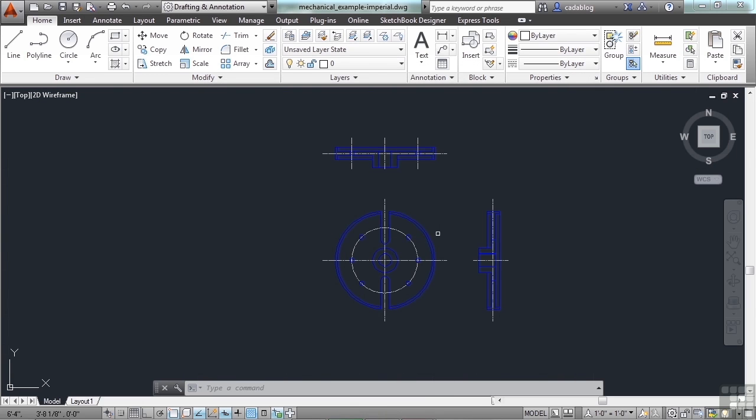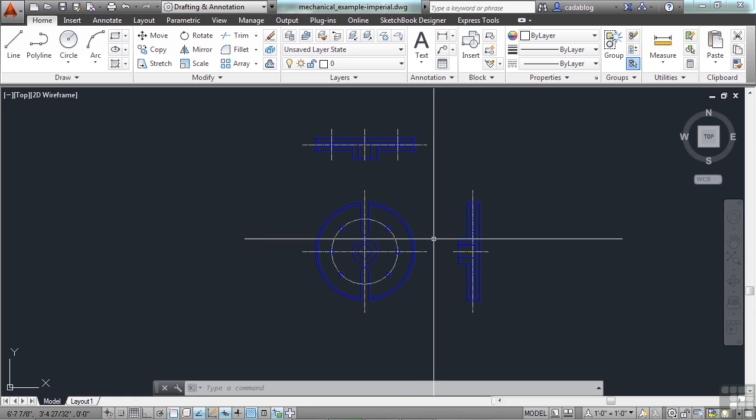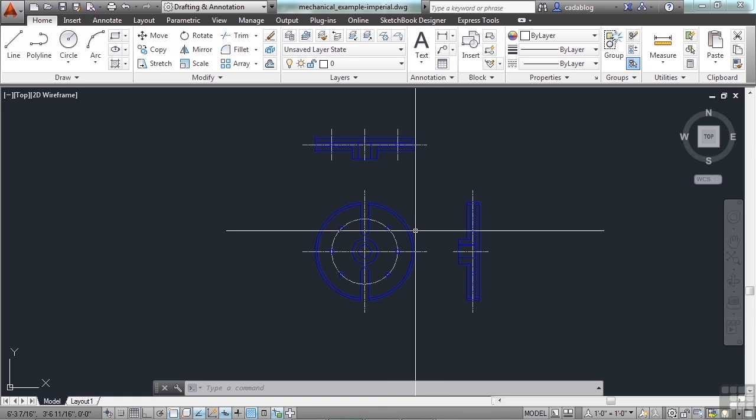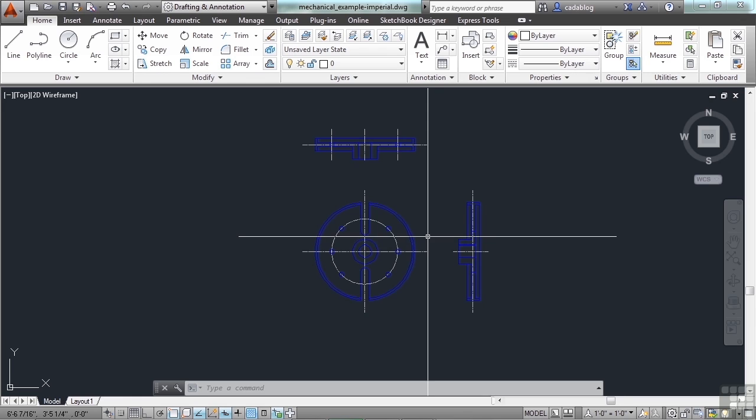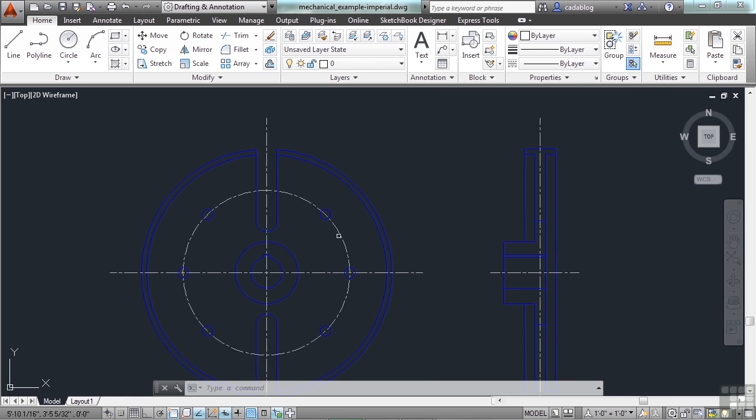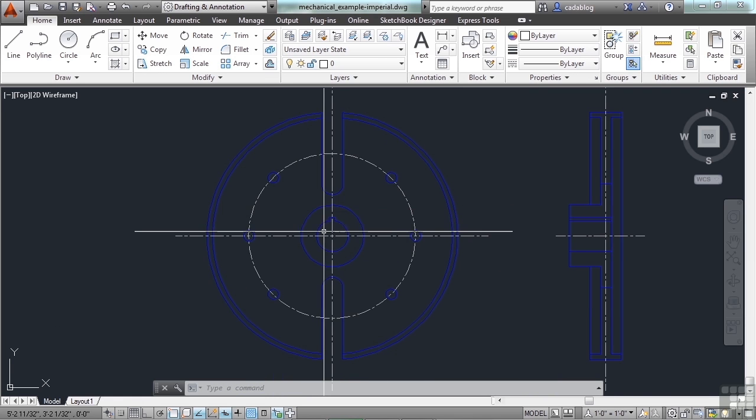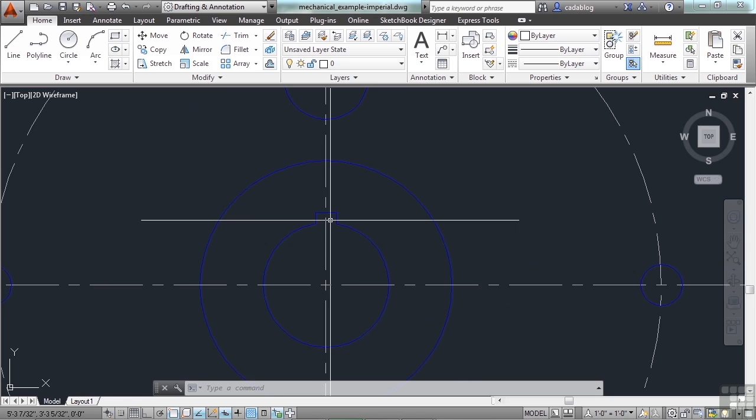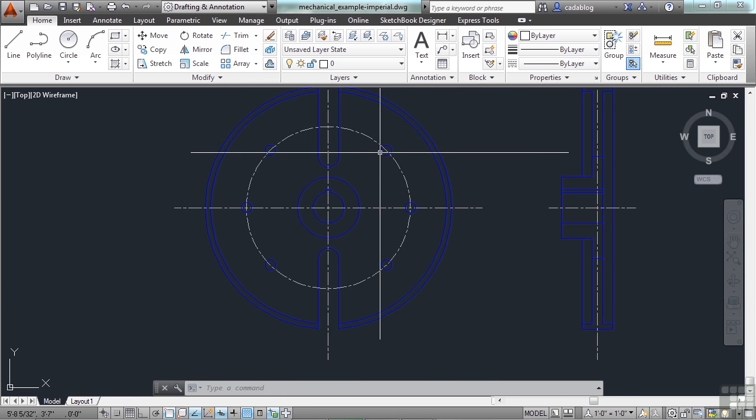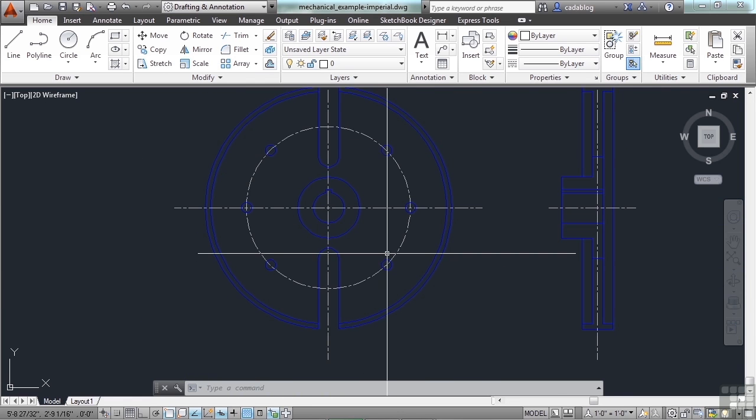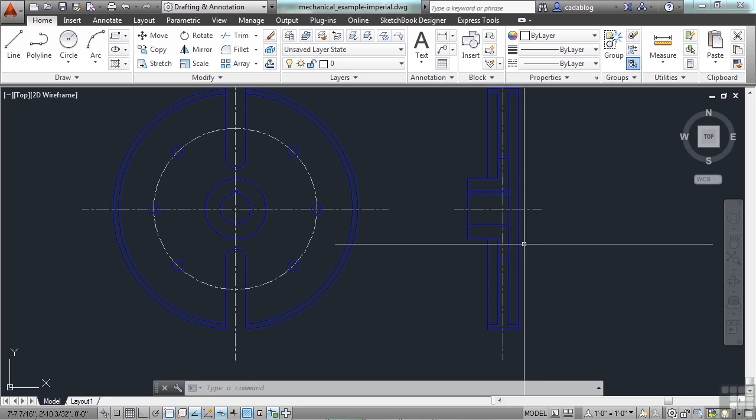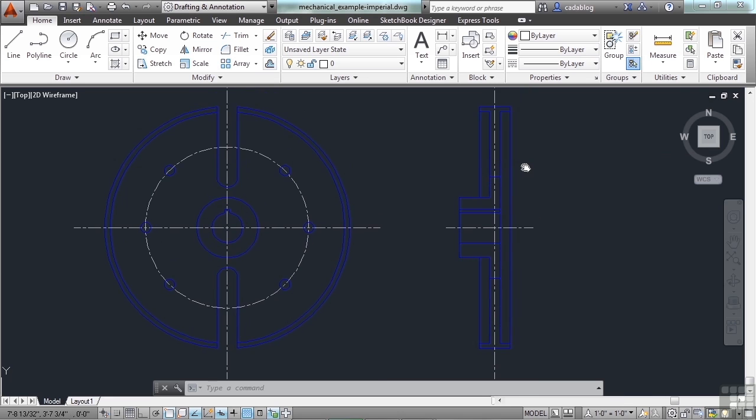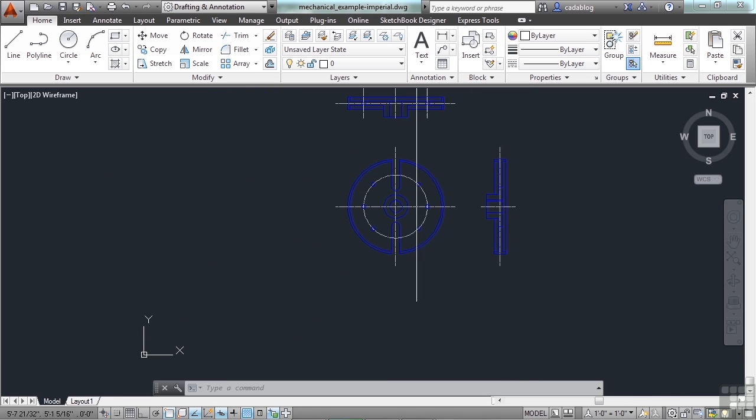Browse to it and open it up. This is just a simple flywheel. It's a 2D drawing, and it has three different orthogonal views in it. Here's the front of it. You can see the shaft opening with the key, some notches, some mounting holes. Here is a cross-sectional view of that from the side and one from the top.